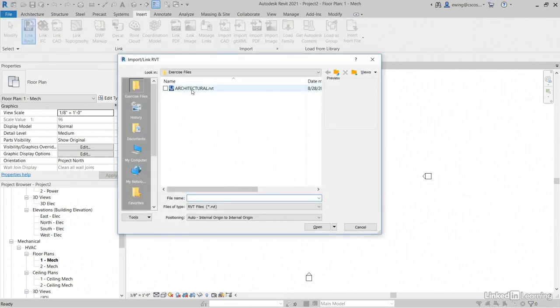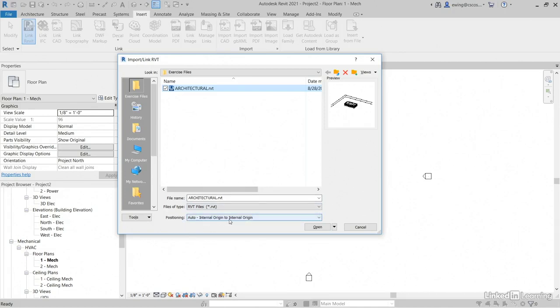I'm going to link my architectural model, whatever positioning you have is fine. I'm just going to go internal origin to internal origin. I haven't set the actual coordinates yet, but we will need to further down the road. So right now it's going to be internal origin to internal origin. Click okay.